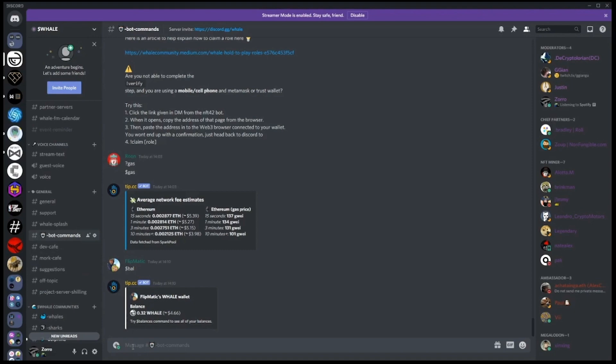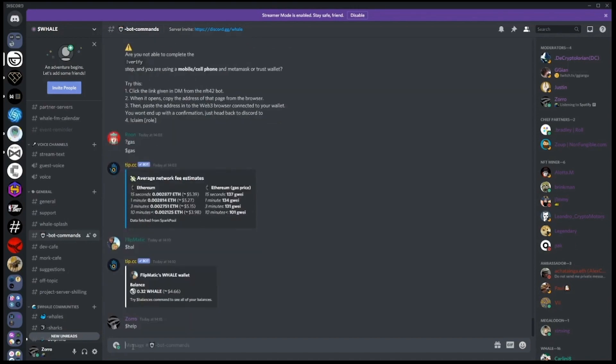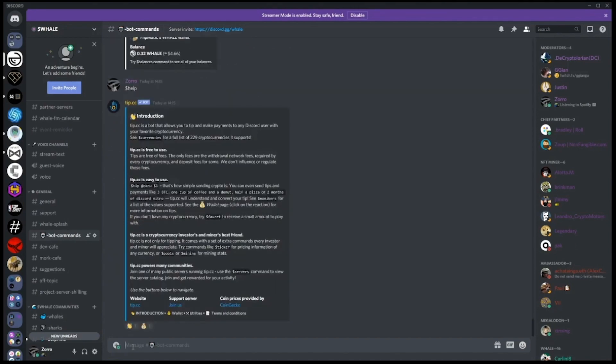For basic information about the tip.cc bots, we can use the command dollar sign help. This will return to us a message within the Discord where we can see some of the basic commands.